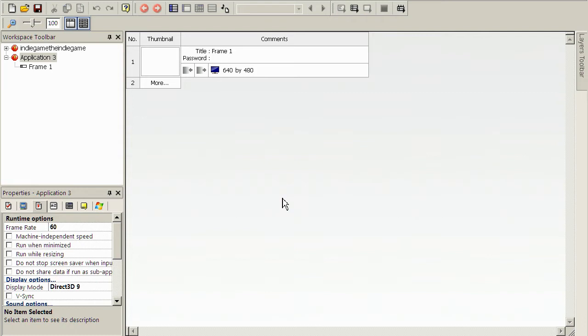Basically what it is, is a video game maker. You come up with the ideas and the little sprites and things like that, and then you can actually use the pre-done coding that's here inside of Click Team Fusion to turn your ideas into a game.